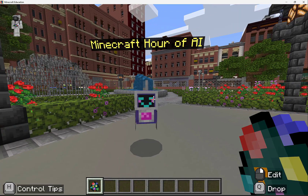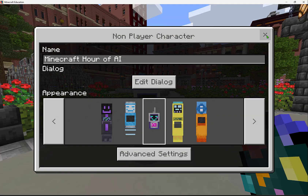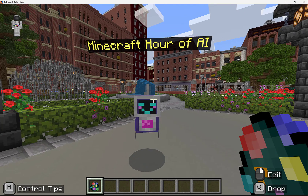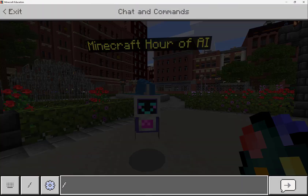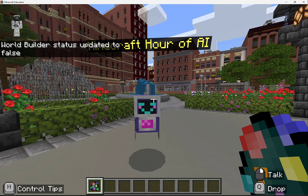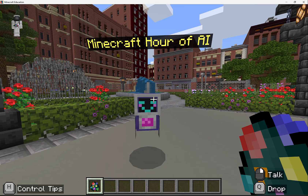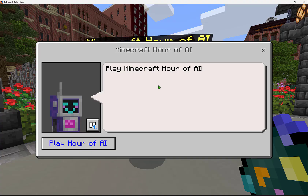Now I'll close out of the edit. I'm still in world builder mode, so right clicking will still let me edit. Let's take ourselves out of world builder status by typing slash WB. We'll see the world builder status has updated to false — think of this as now being in student mode or game engagement mode. Now my right click says 'talk', so I can right click on the NPC.